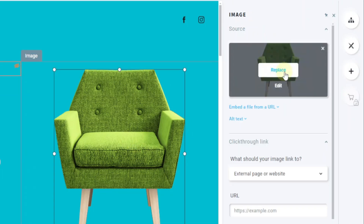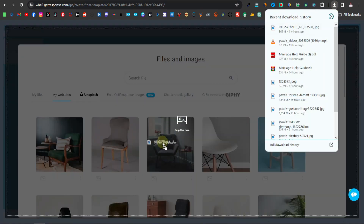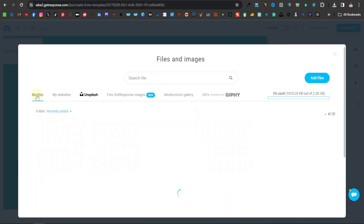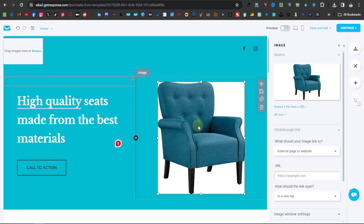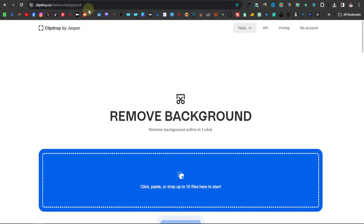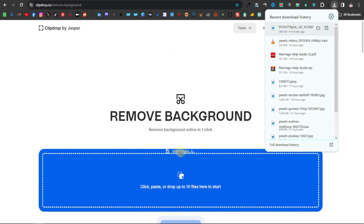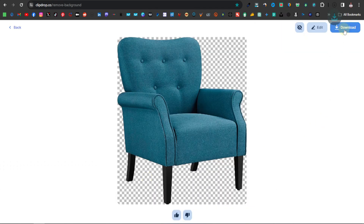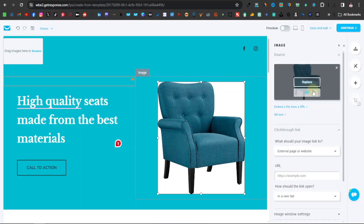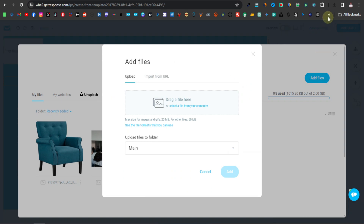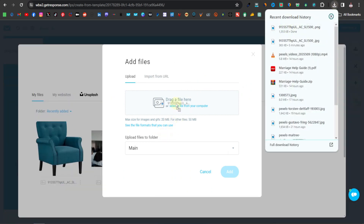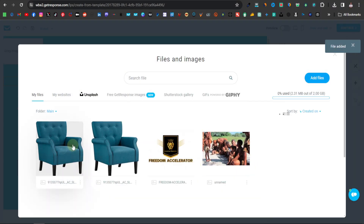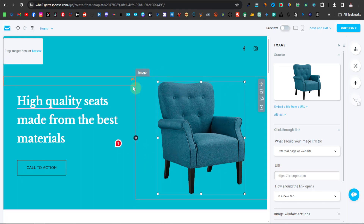Now we can change the product image. Click on 'Replace,' then drag your downloaded image over and click 'Add.' Go to your files, select it, click 'Use,' and there you go. Before uploading any image, make sure the white background isn't showing — you can make it transparent using a tool like Clipdrop. Drag your image into Clipdrop's background remover, click 'Remove Background,' then 'Downscale and Continue,' and download it. Come back to GetResponse, click 'Replace,' add the new file, click 'Use,' and now the image blends nicely with the background.